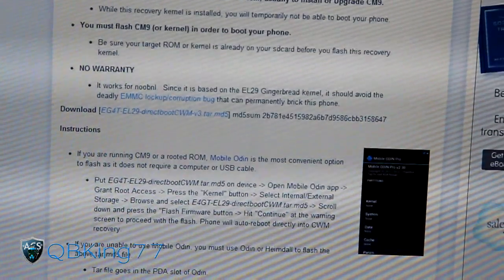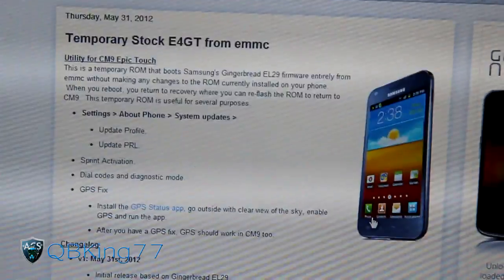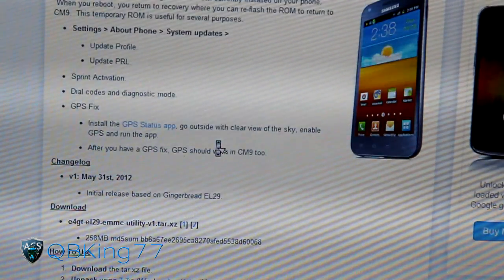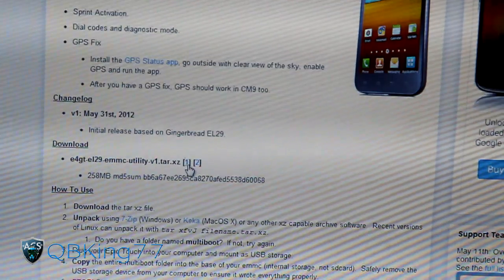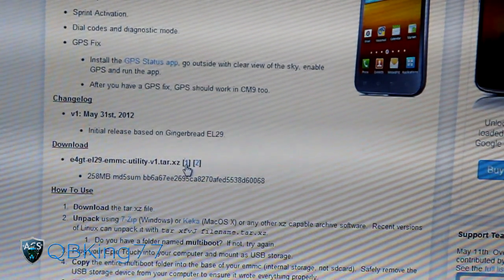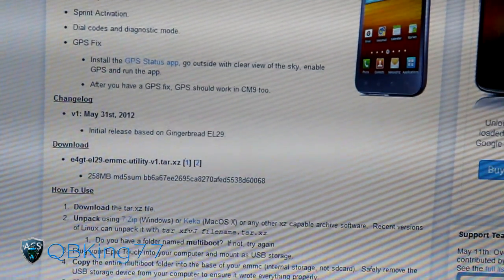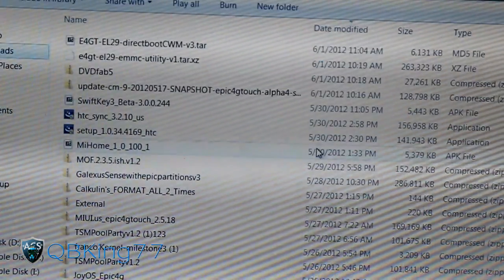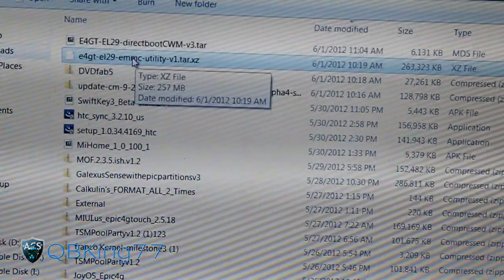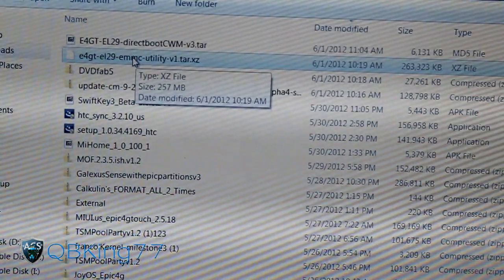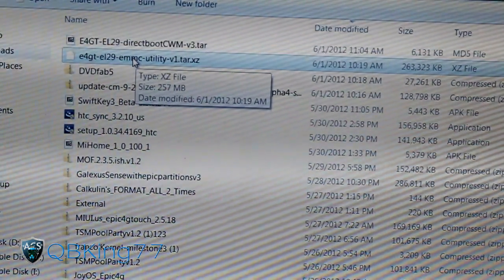You're also going to need to click on the next link in the description below; it will take you to the temporary stock file. Download it — there are two mirrors, so click either one. You'll need an app on your PC like 7-Zip, which I recommend. I can put a link to it in the description.